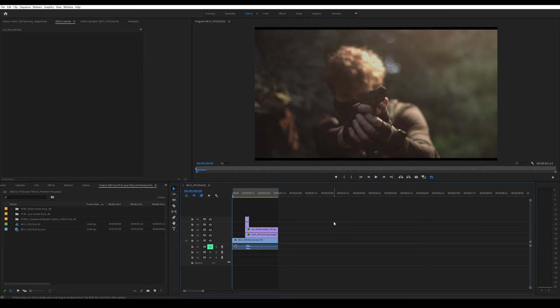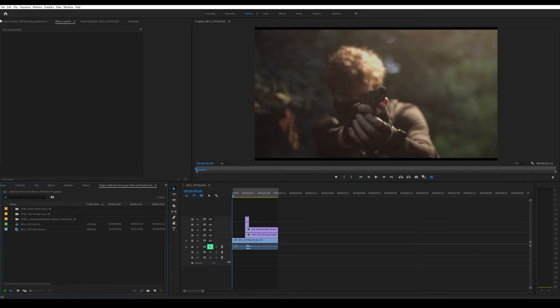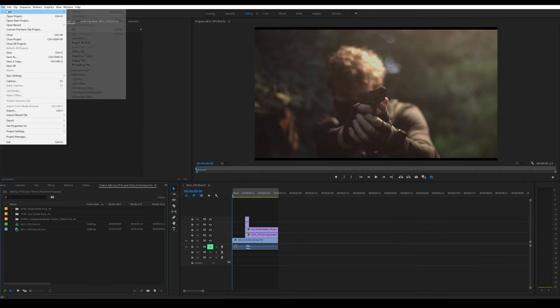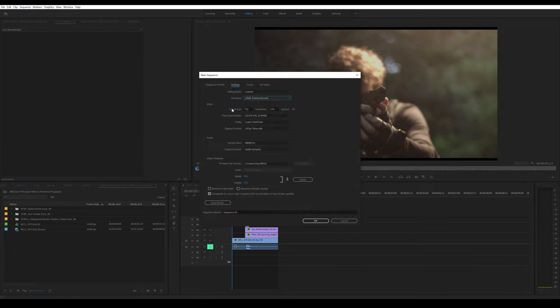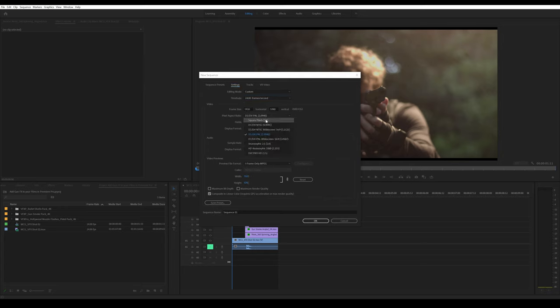Let's get started. First, bring your footage into Premiere Pro. I'm going to create a new sequence, 1920 by 1080, aspect ratio square pixel.